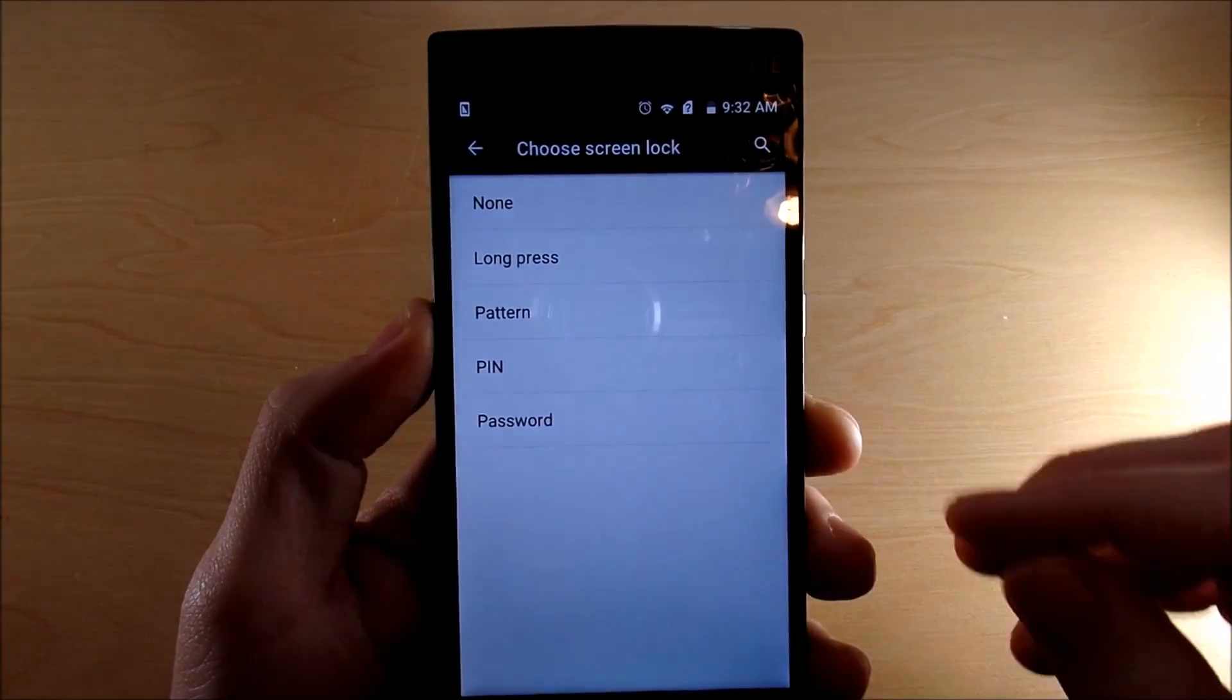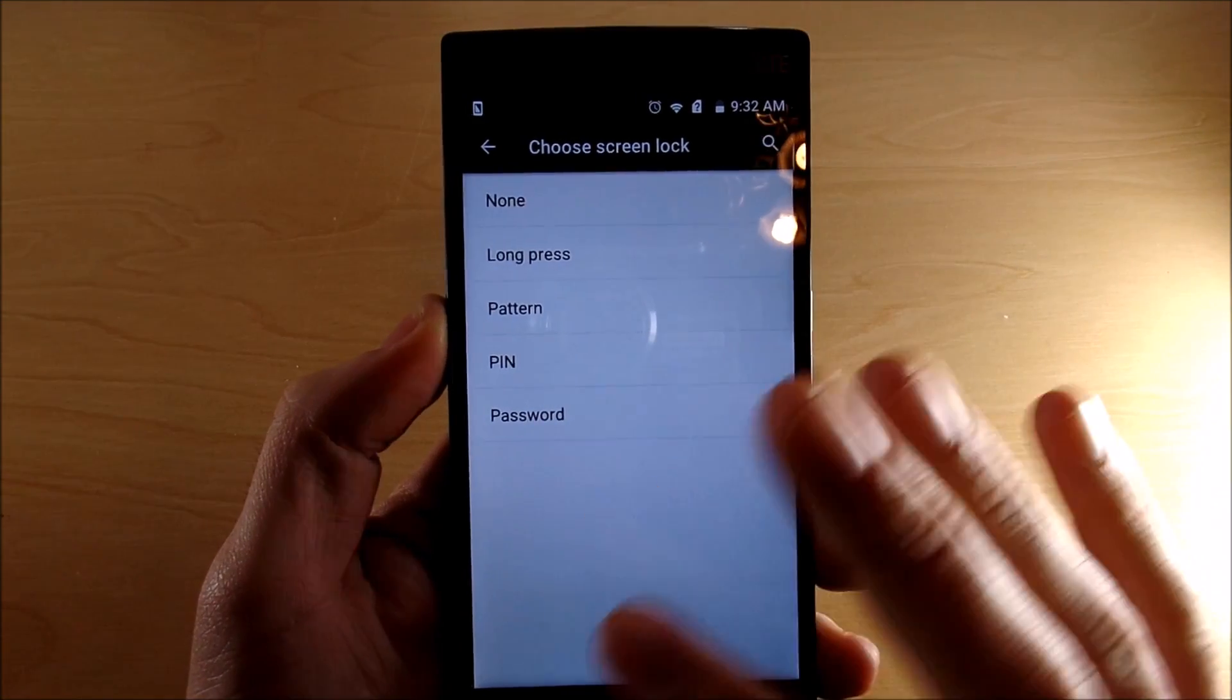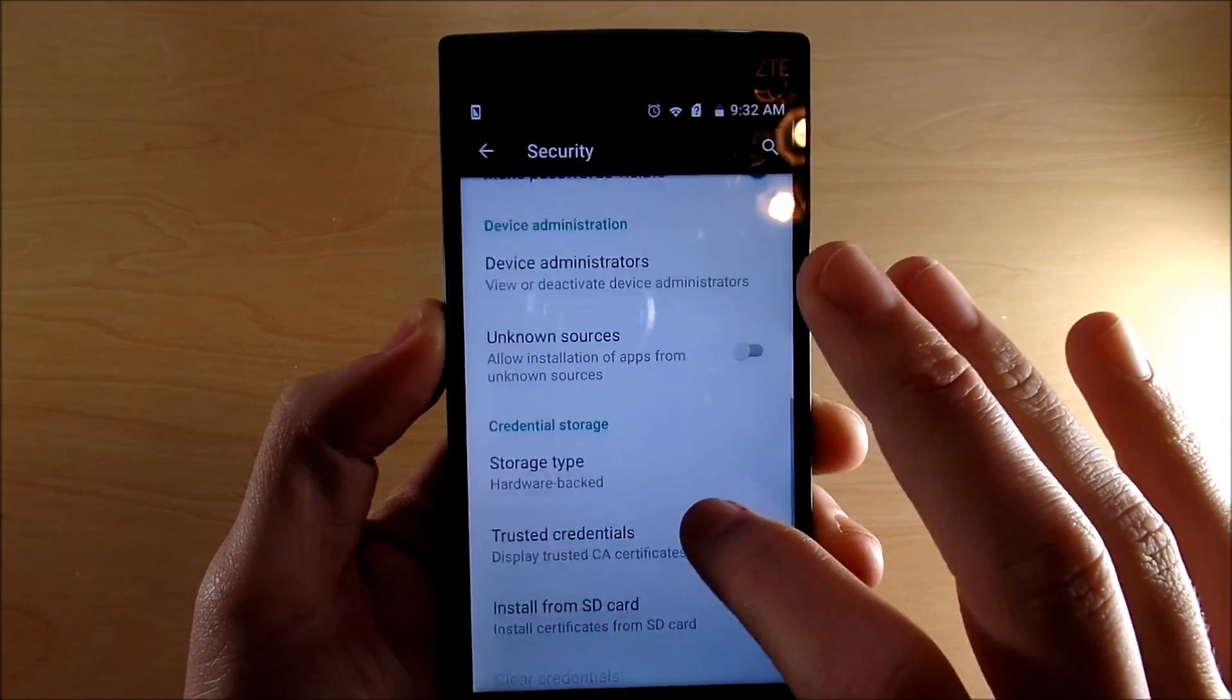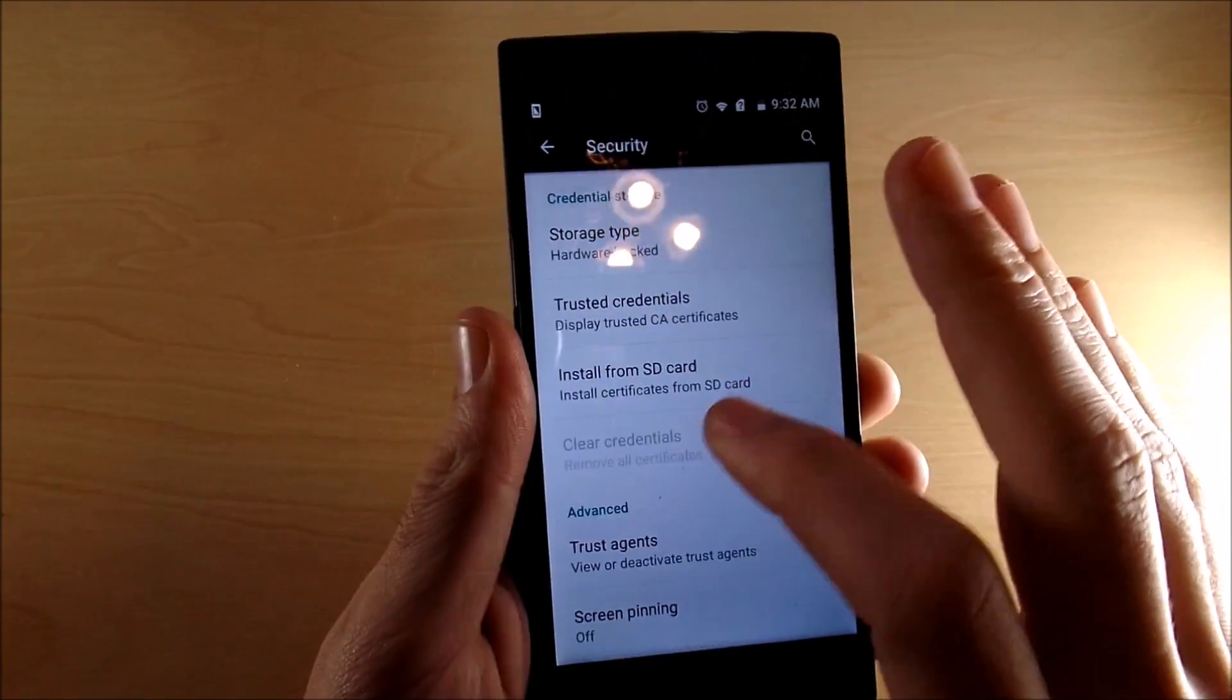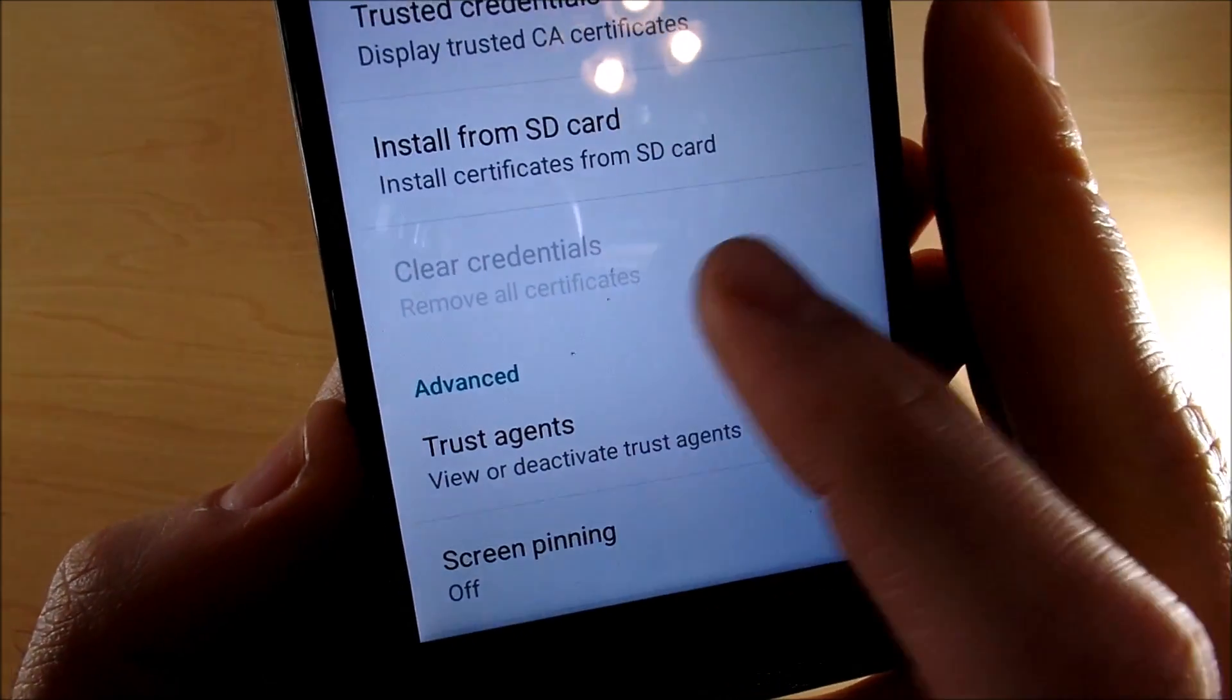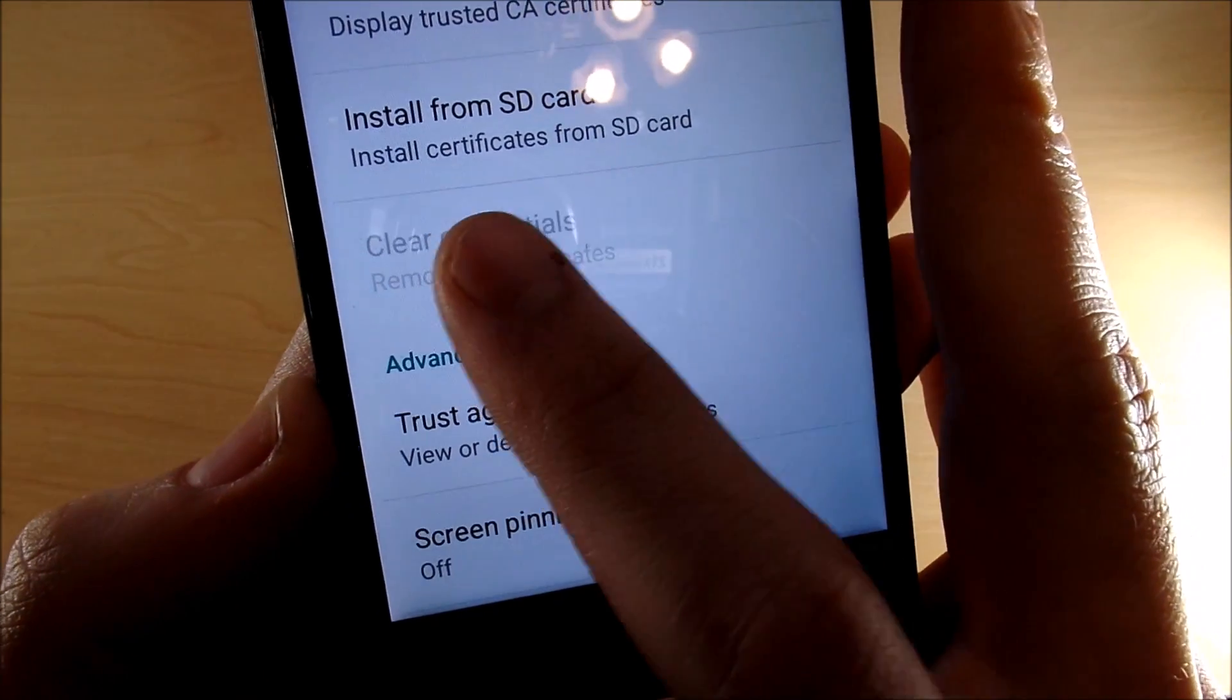Let's see, credential storage right here. When you see credential storage under security, you're going to want to hit this. This should be highlighted right here if that's not showing, this is definitely going to be highlighted.